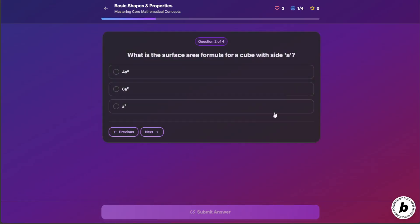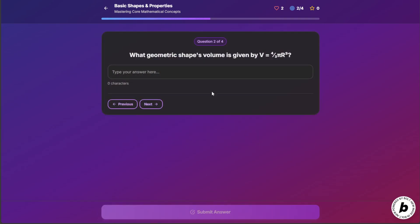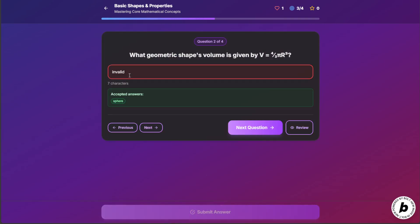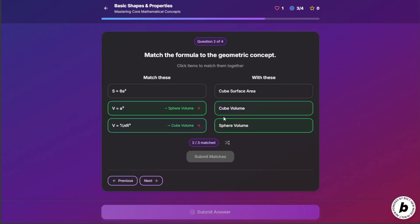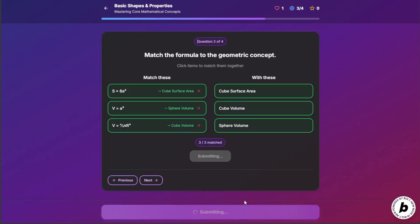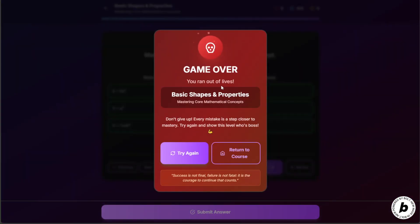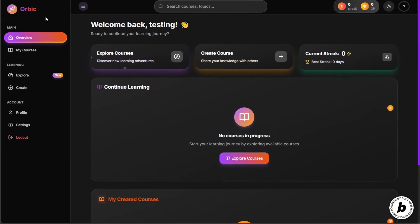You can also upload a photo and Orbic will interpret the exercises in it and intelligently ask you key questions about what you're trying to study. You decide which path to take, whether you want to go for something practical or something technical.